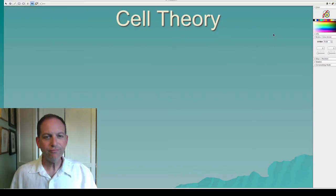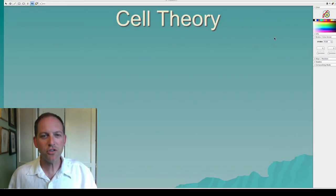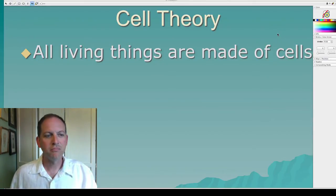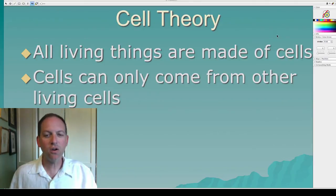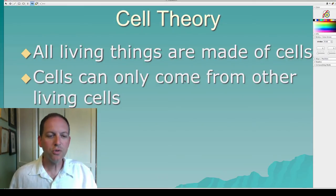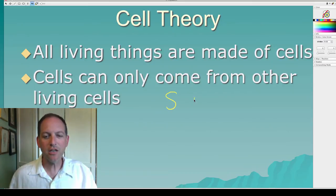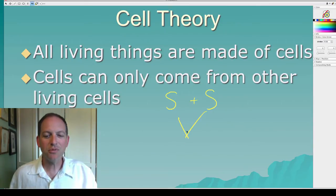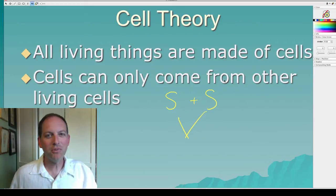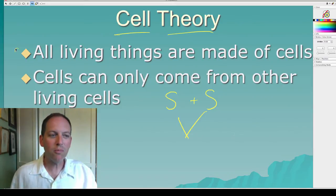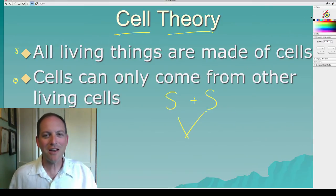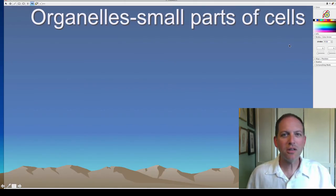There's something called the cell theory, which has two parts. The first part says all living things are made of cells. The second part says cells can only come from other living cells. There were two German scientists — Schleiden and Schwann — and a funny story: these two absolutely did not get along. But both are now part of the cell theory because one came up with one part and the other came up with the other part. It's kind of ironic that they didn't get along, but today their names are together.